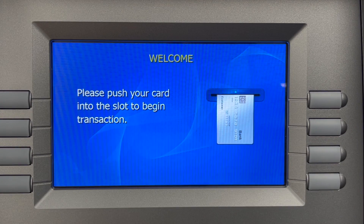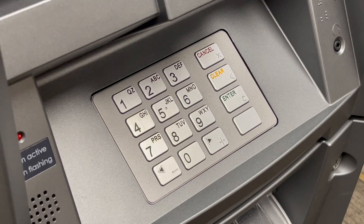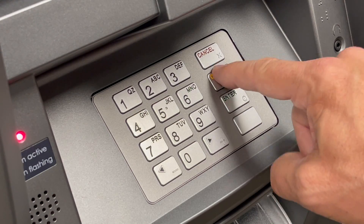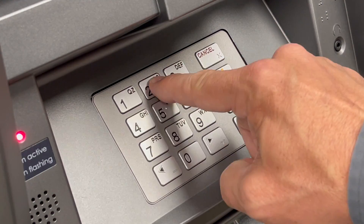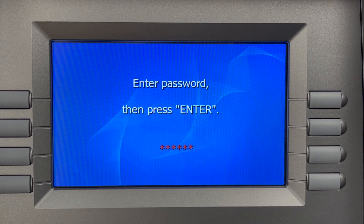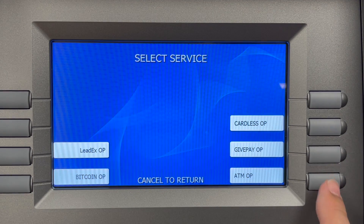Enter the operator function menu using your password. This feature can be accessed using either the operator, service, or master password. If entering in with the master password, choose ATMOP.